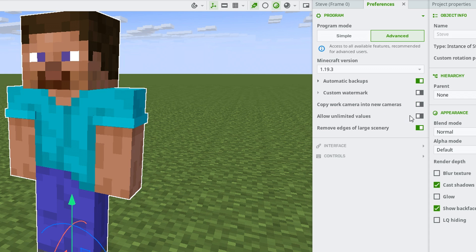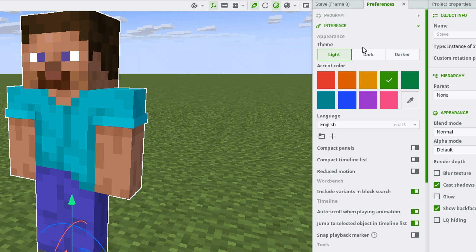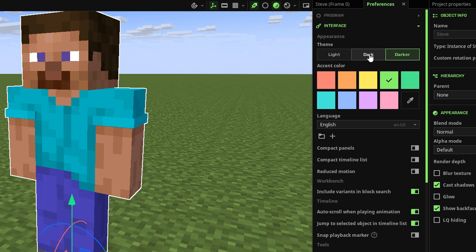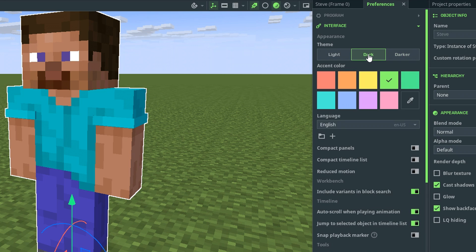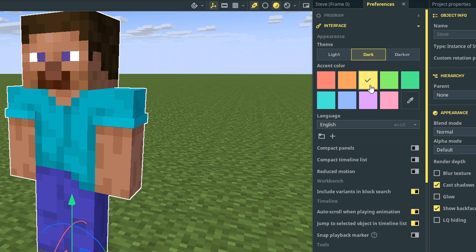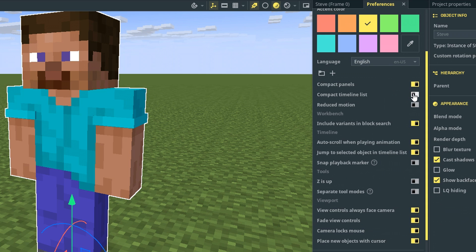You have unlimited values here. I don't currently have any use for that. So I'm not going to mess with it. I'm going to go to interface and I might want to do dark or darker. Darker is a bit much. I'm just going to go with dark. I think that's a little bit easier on my eyes. Sorry about subjecting you to the other look for so long. What about this? What color do we want?